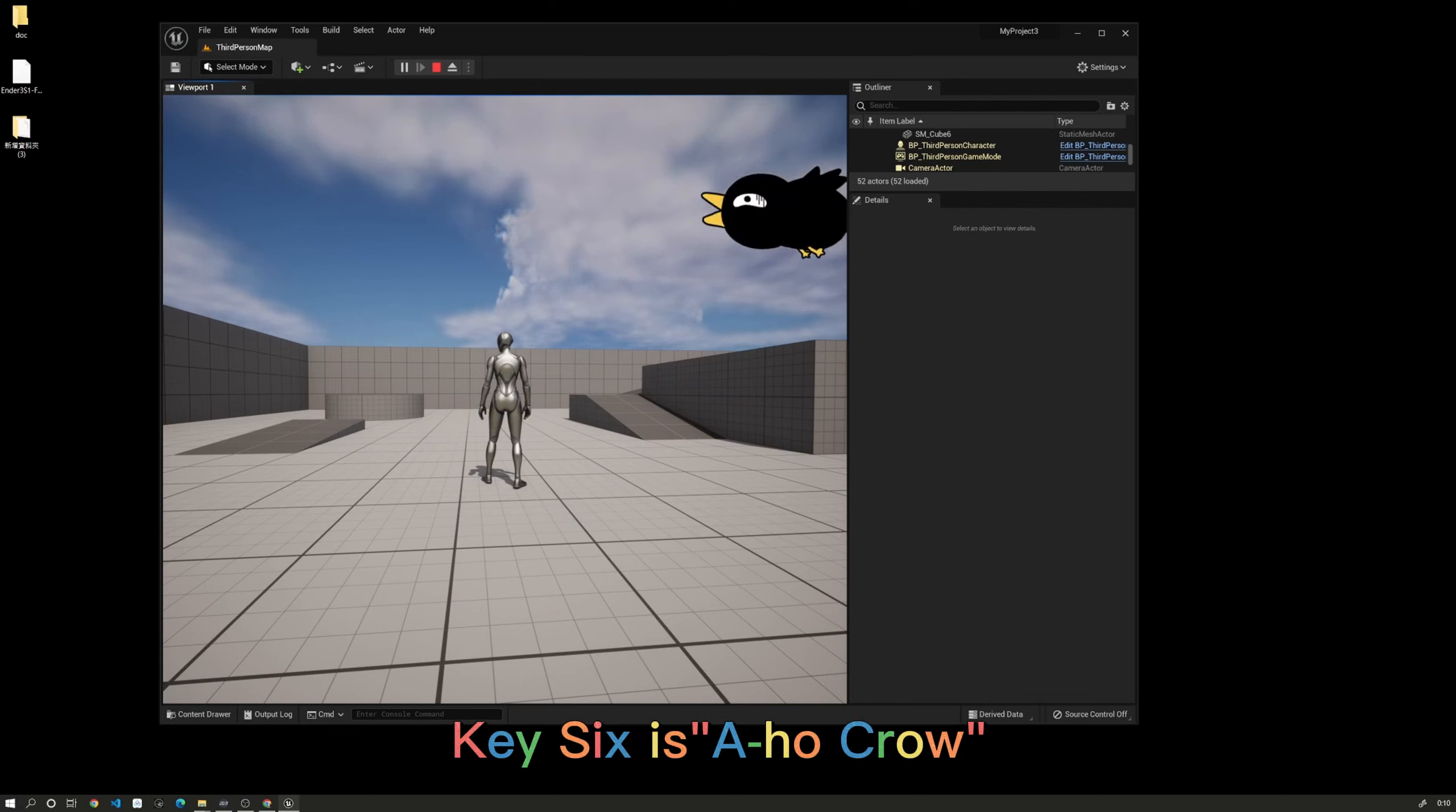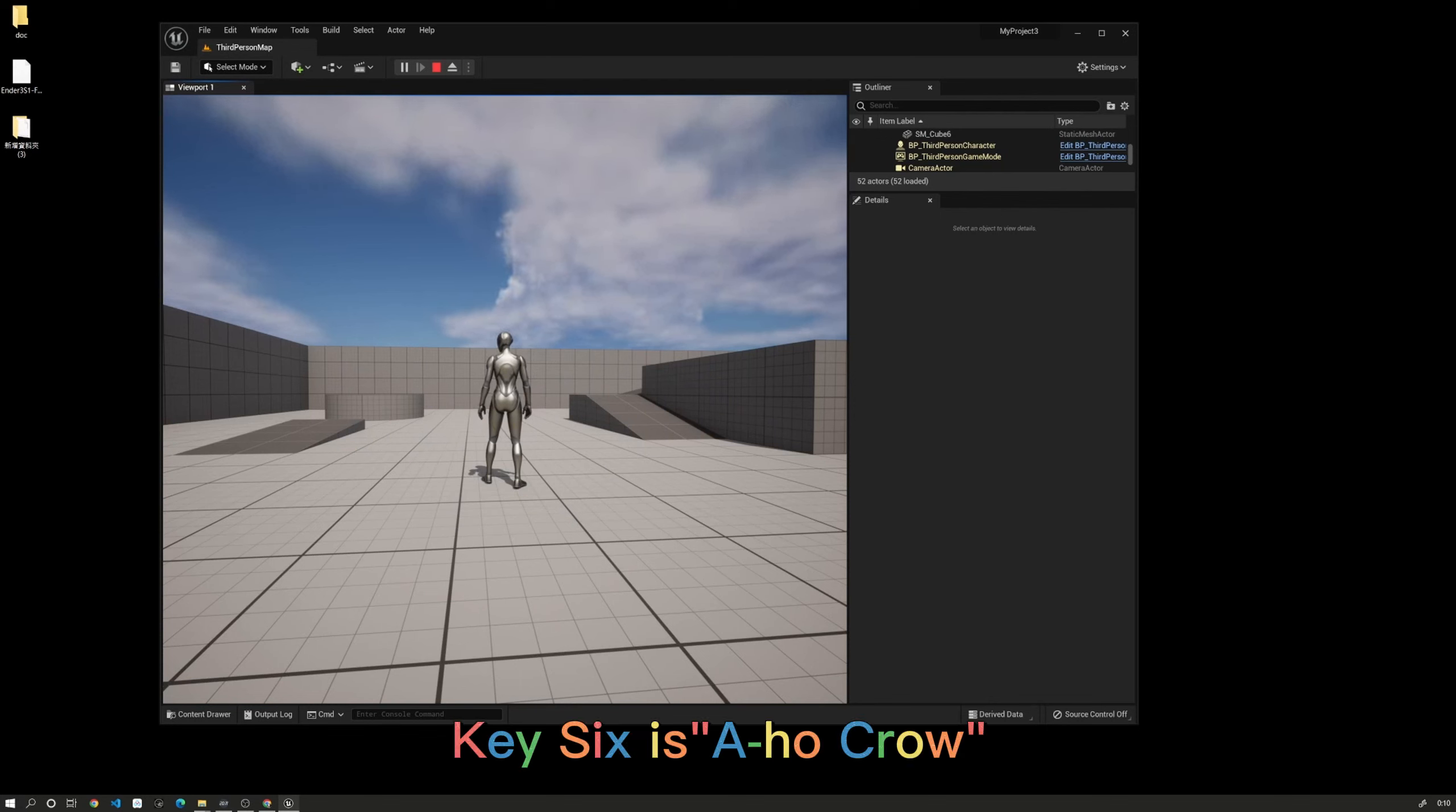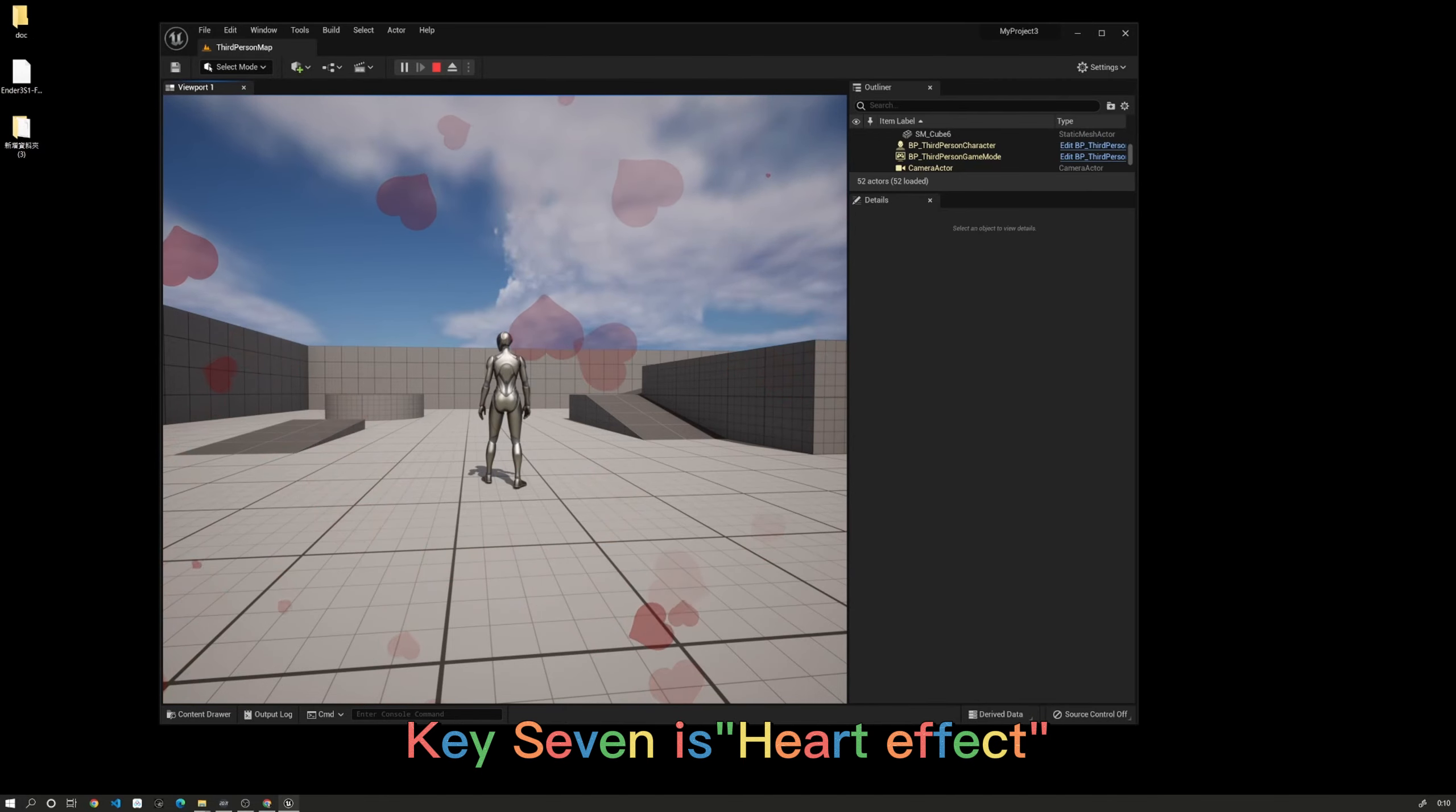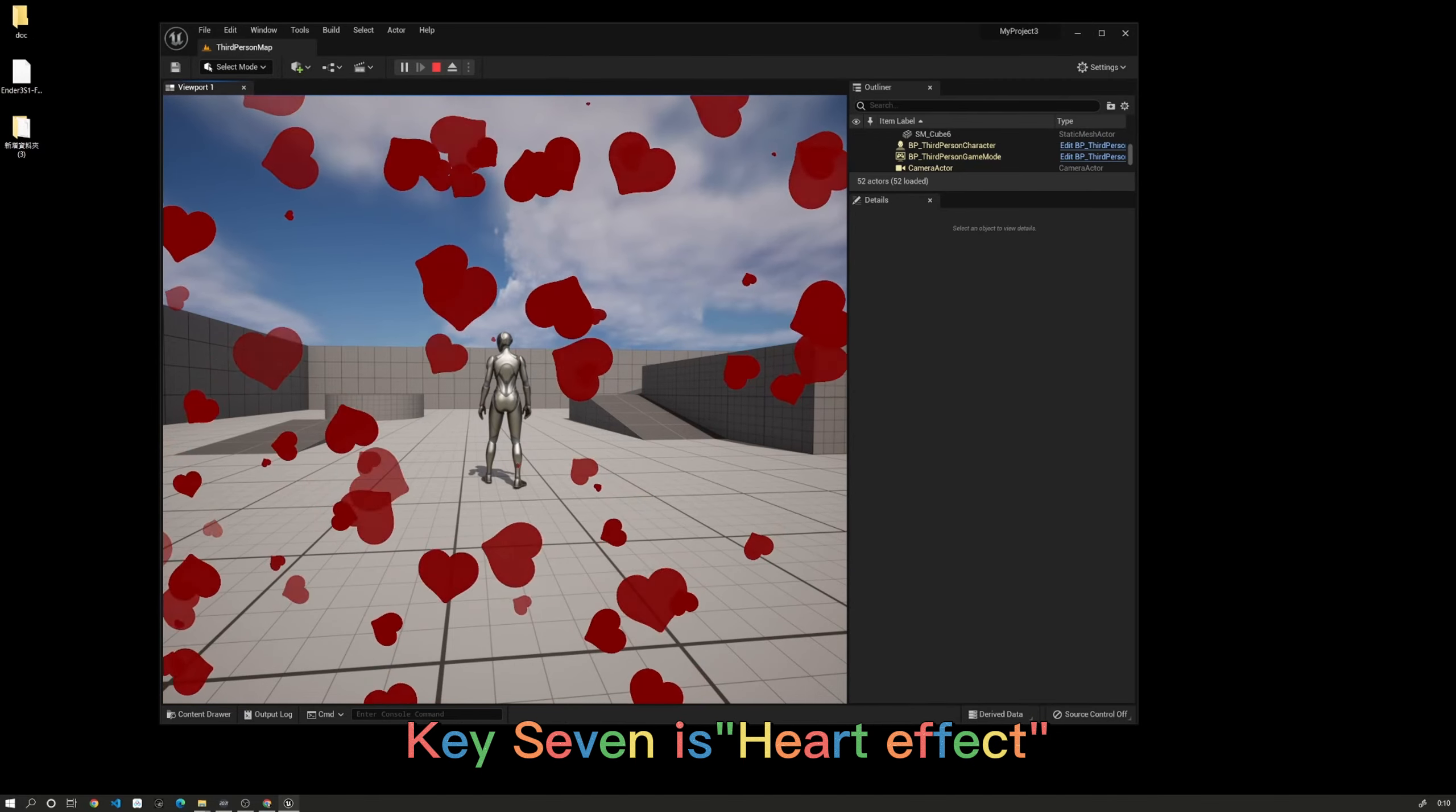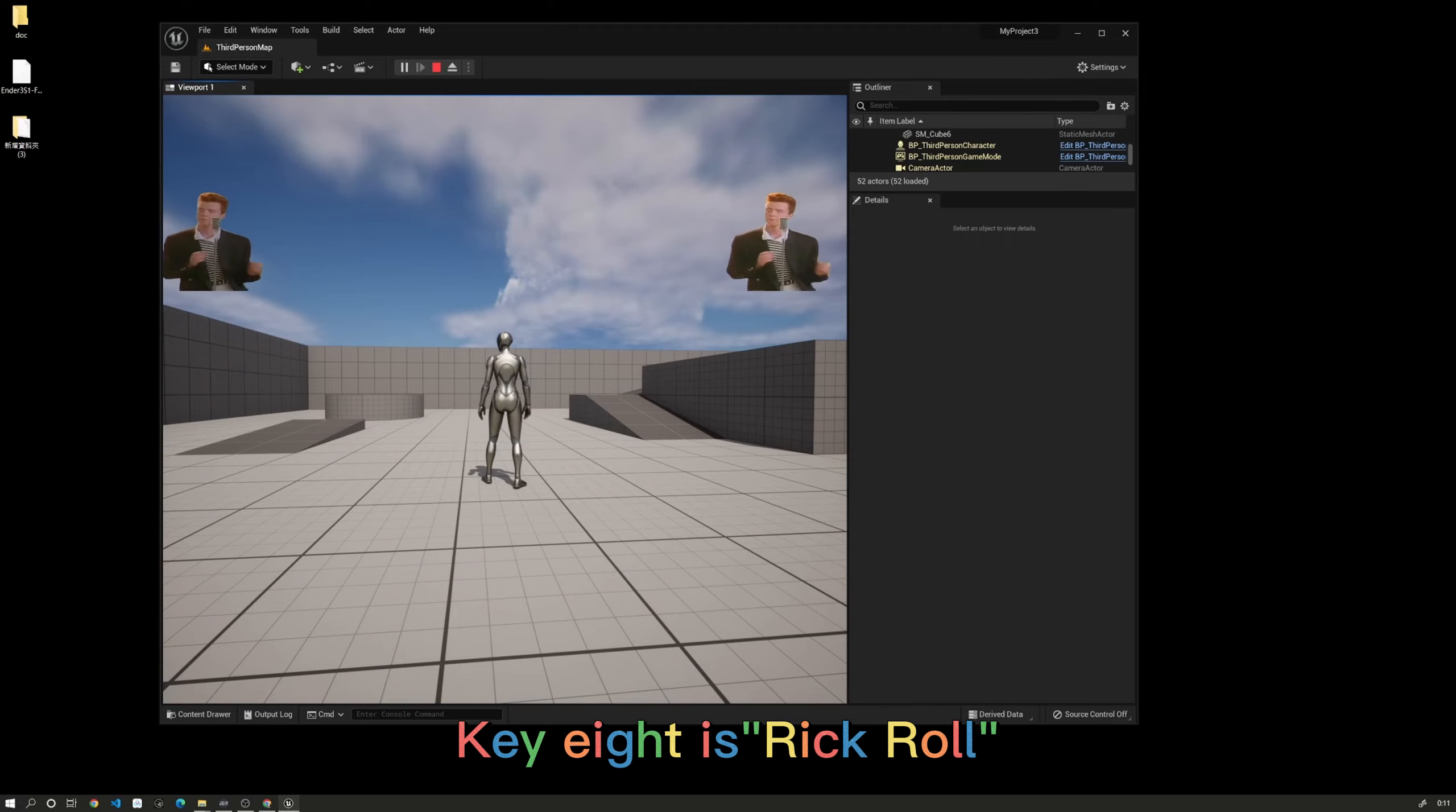Key 6 is Whole Crawl, Key 7 is Heart effect, and Key 8 is Freeze Crawl.